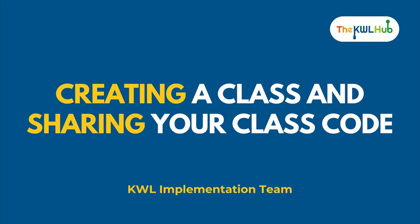Hello and welcome. This is your implementation team at KWL World Languages. We're here to support and guide you through every step of the way as you navigate the KWL Hub.